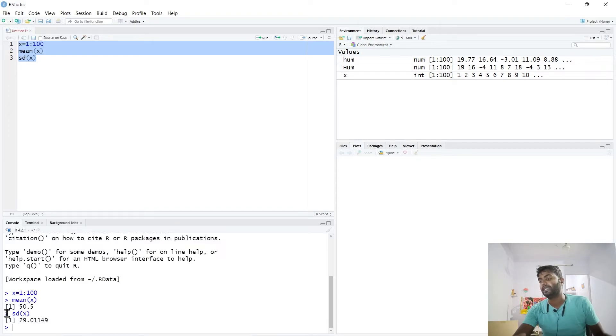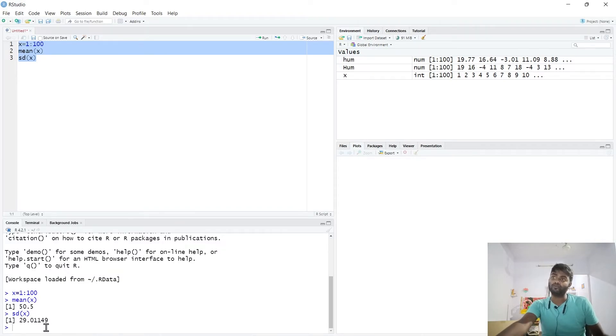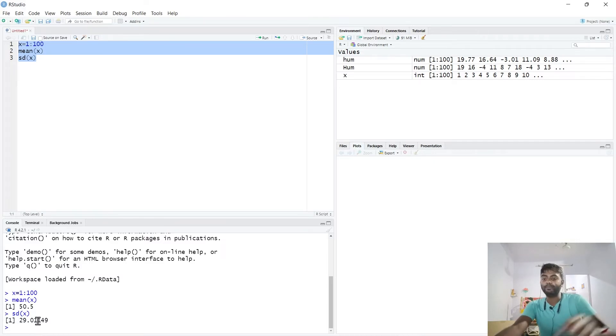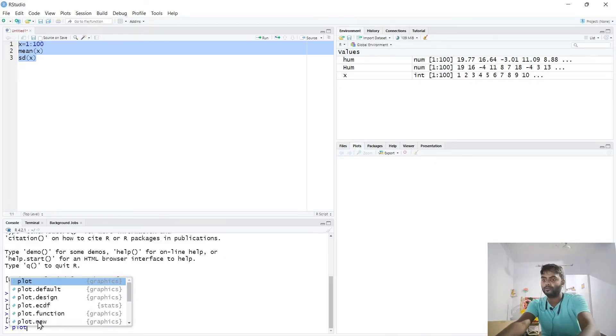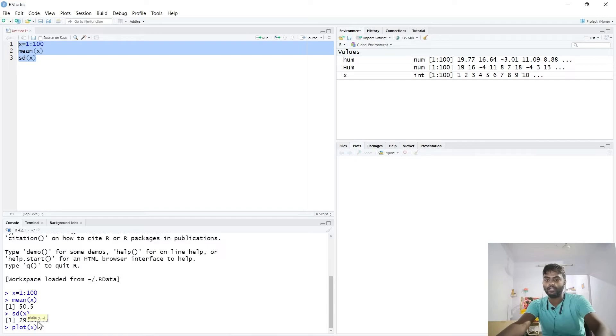As you can see, the output mean of 1 to 200 numbers is 50.5, and the standard deviation is 29.011. You can also plot x.